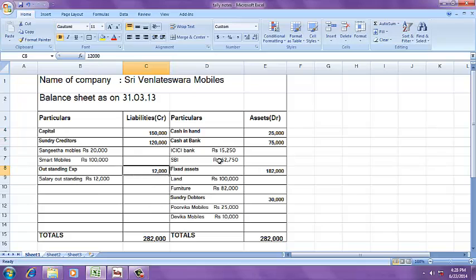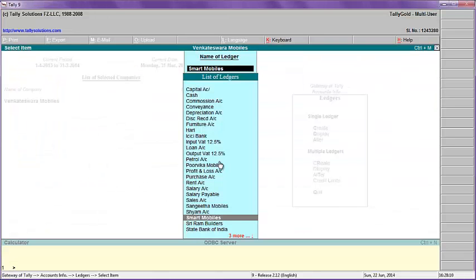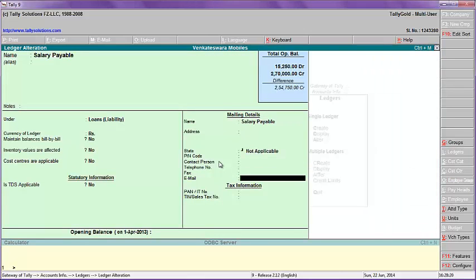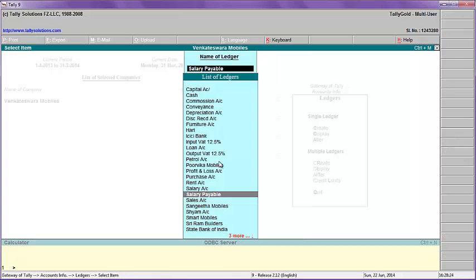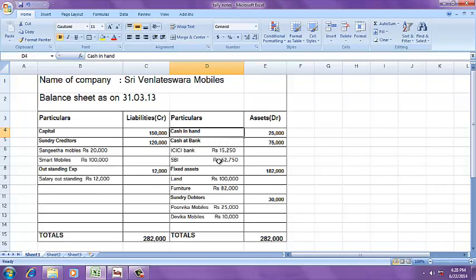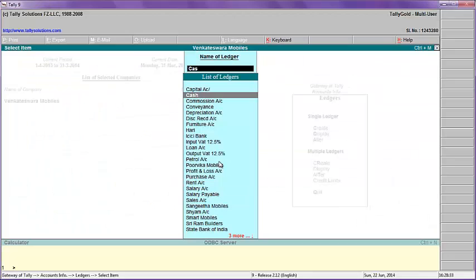Now, outstanding expenses: one lakh twenty thousand. Salary payable — enter twelve thousand. This is over. Now come to the asset side — debit balances. Cash in hand: twenty-five thousand.